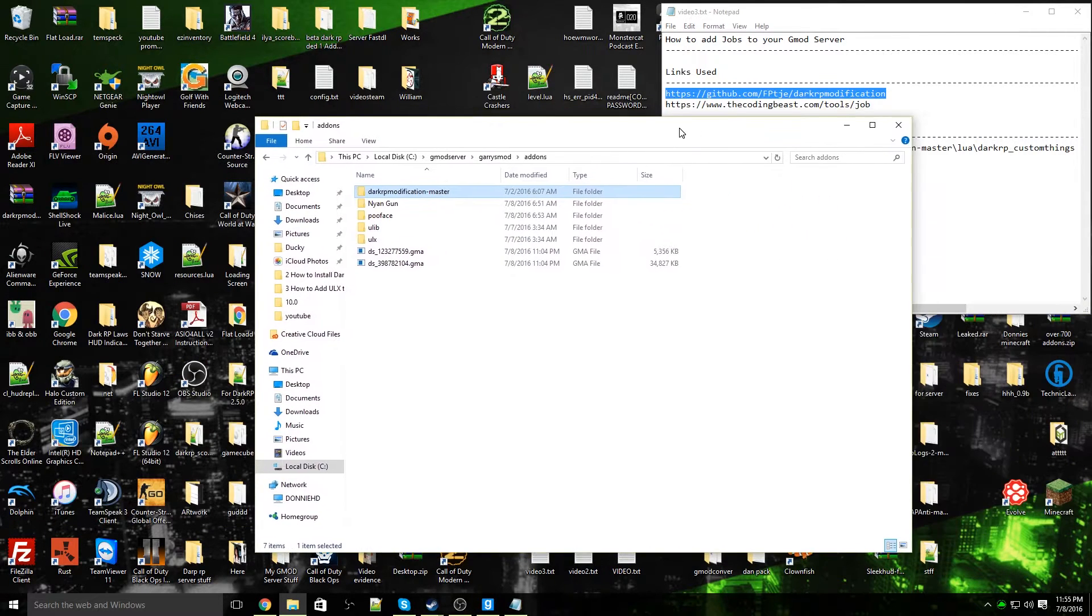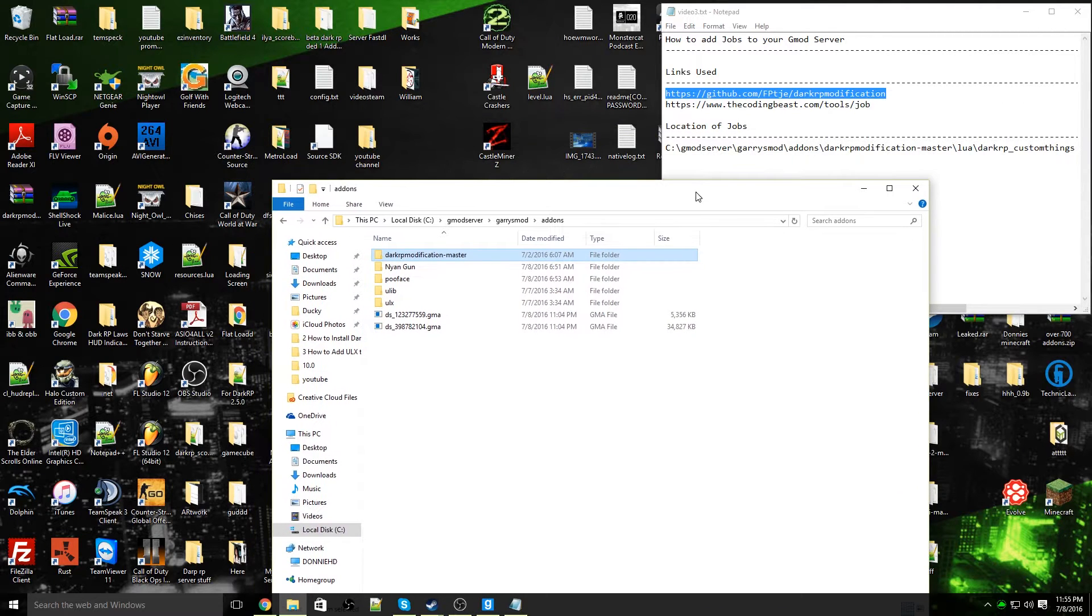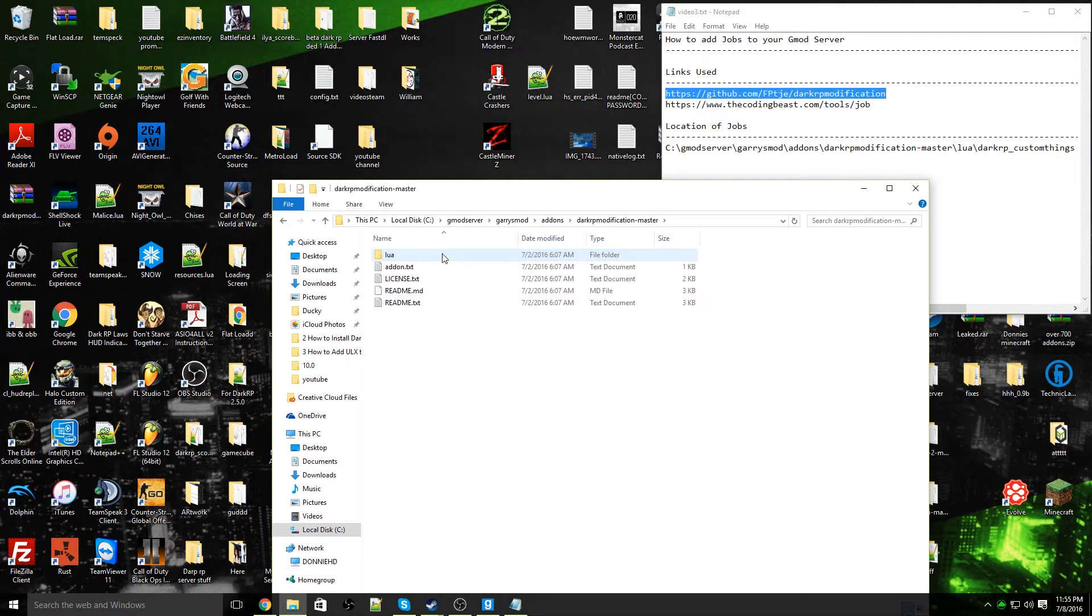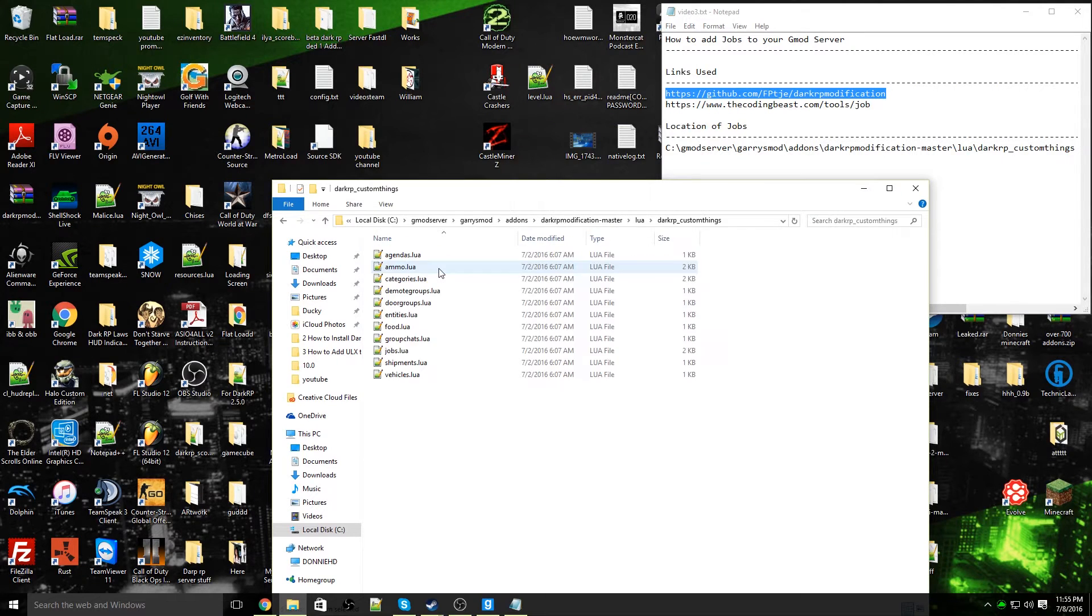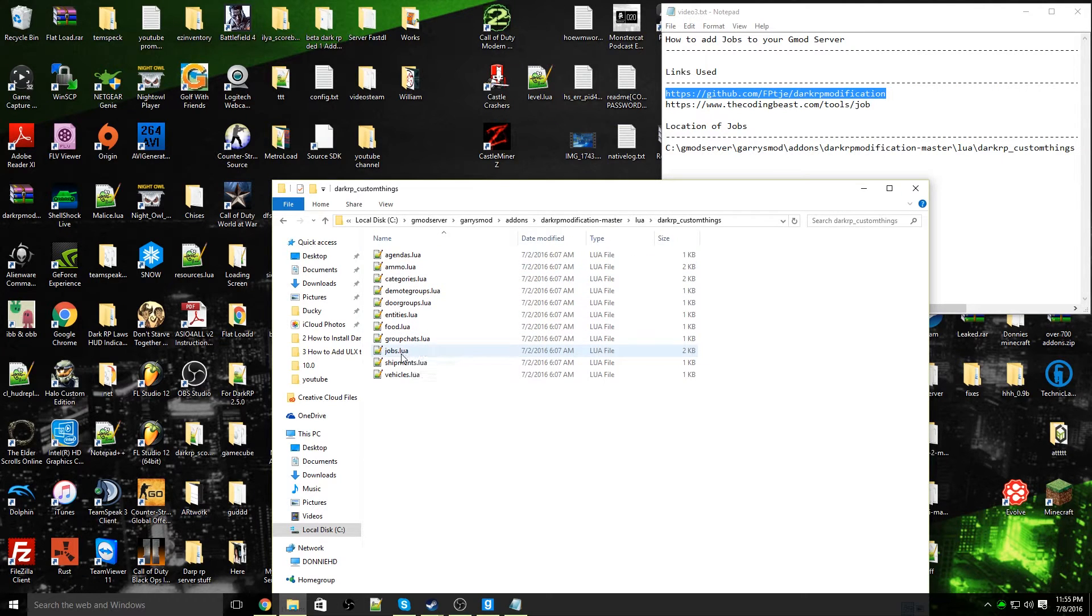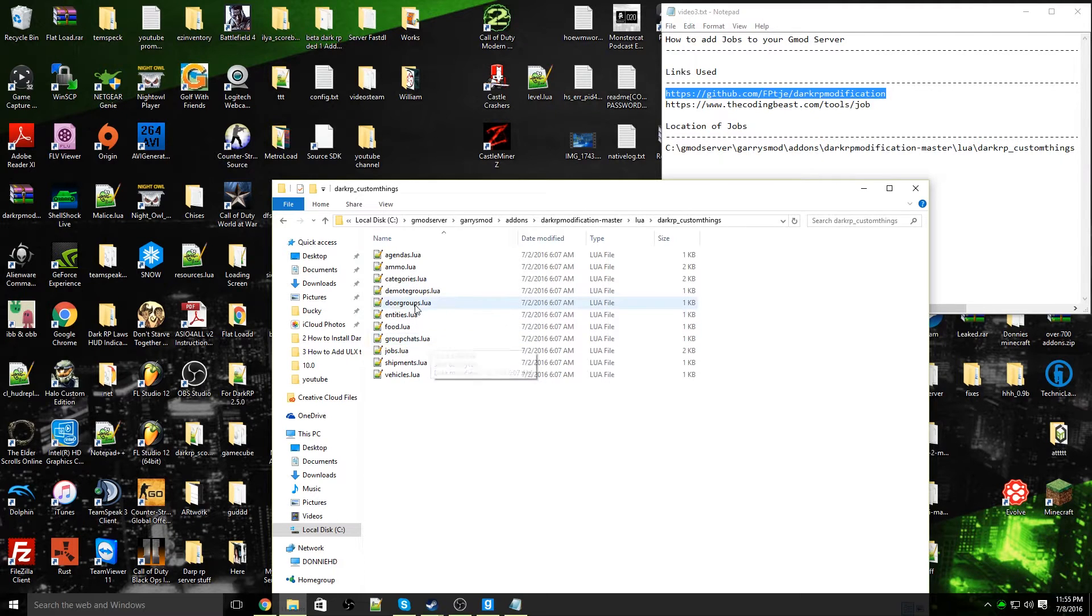Now we're going to open up DarkRP modification master, lua, DarkRP custom things. Now you should see a jobs.lua folder as indicated right here.